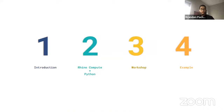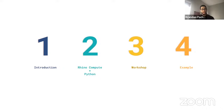I'll start with an agenda so you know what to expect. First, a brief introduction of myself and my background. Then I'll dive into Rhino Compute and data science — what these technologies are and how they can be used in practice. Then we'll go hands-on, moving through a Jupyter notebook and some code to see how they interconnect, and finally I'll show a recent example of how it's being used in our office at KPF.